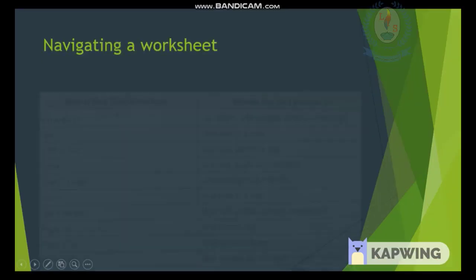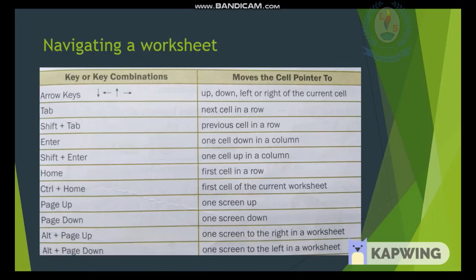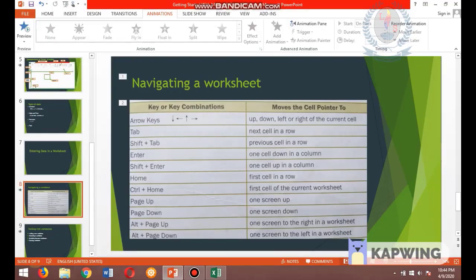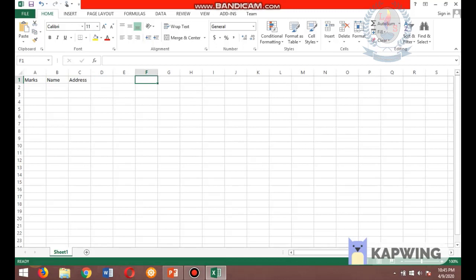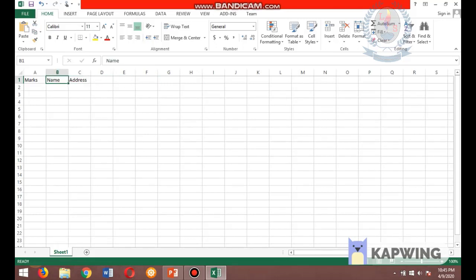Next you need to learn about navigating worksheets. There are keys and key combinations to move the cell pointer. Arrow keys: the four arrow keys move the pointer in their respective directions — down, up, left, and right. The Tab key moves the cell pointer to the next cell in a row. Shift+Tab moves the cell pointer to the previous cell. Enter moves the cell pointer one cell down in a column.